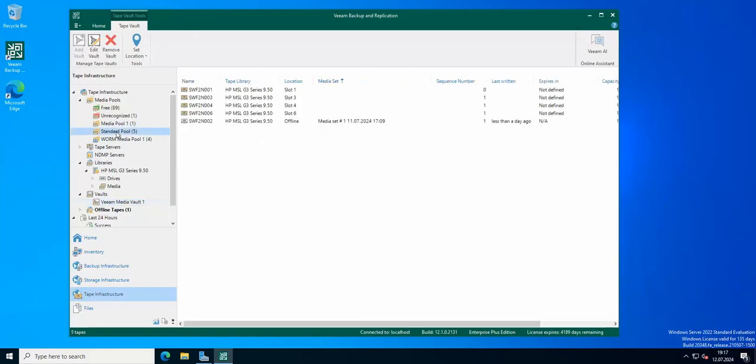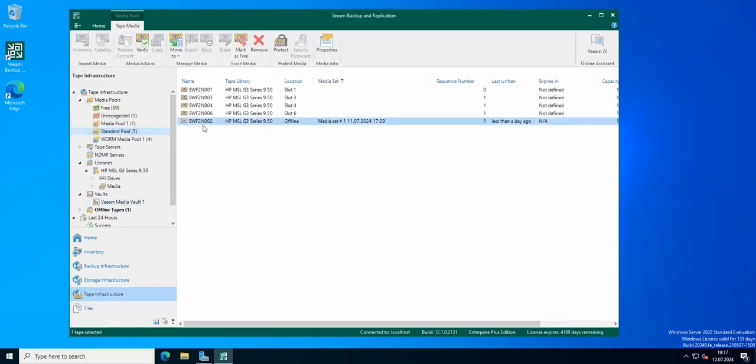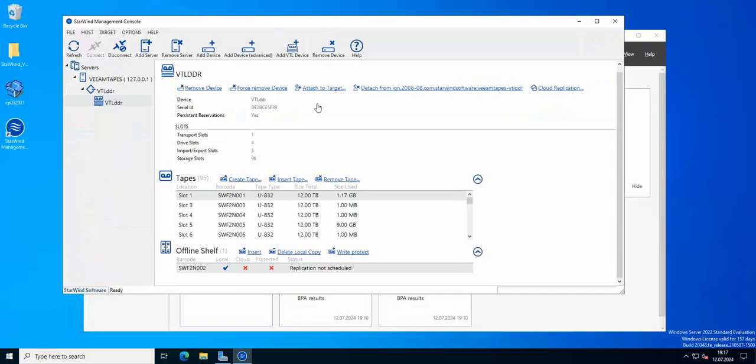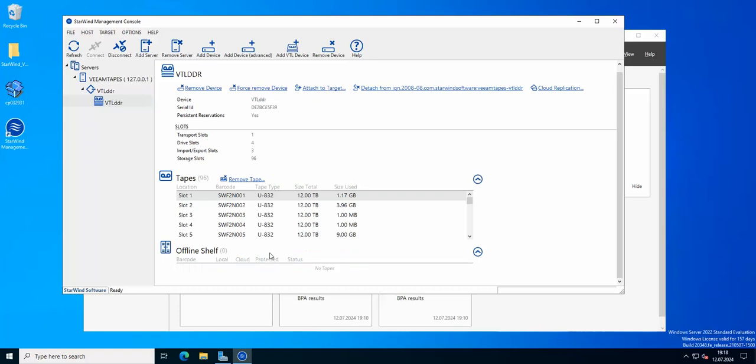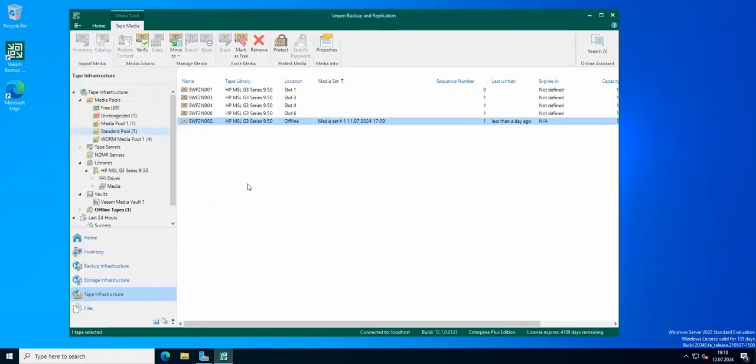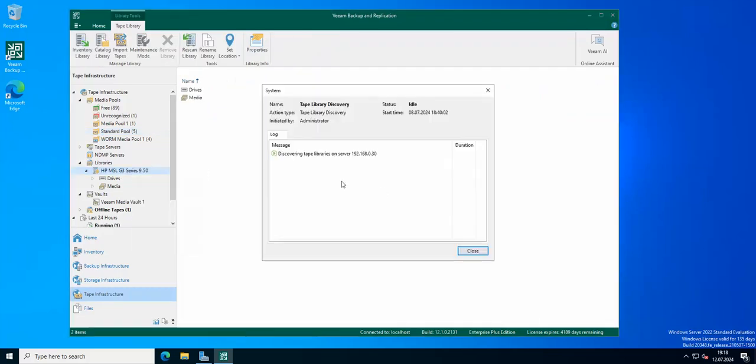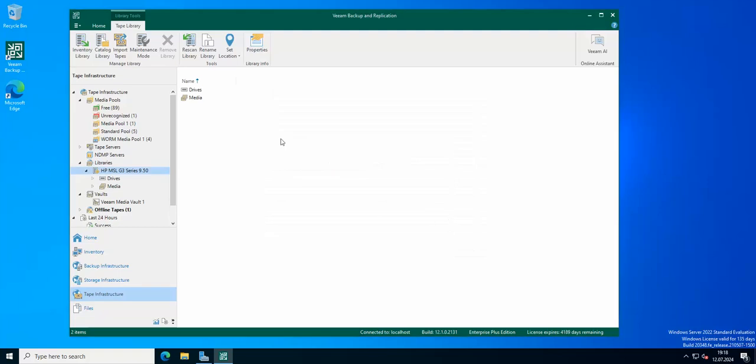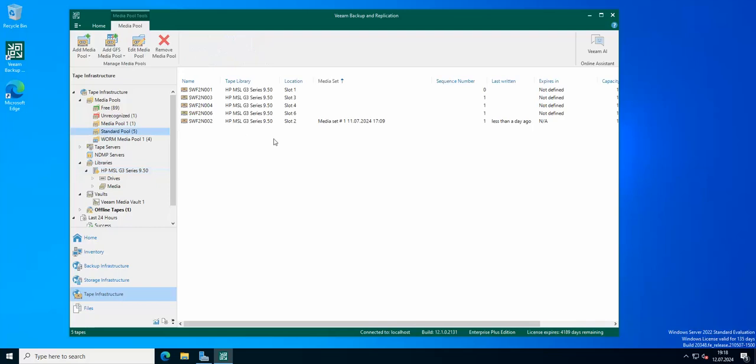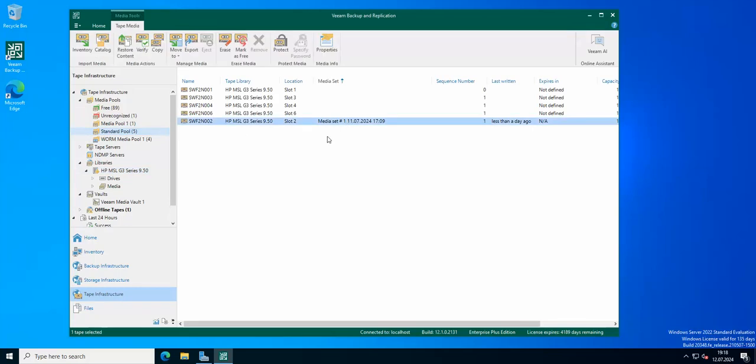Now in our standard pool we got our tape back with the backup, but it's still offline. Of course, I need to put the tape back into the library and now I need to just rescan the library for any changes that have happened. Now if we go to our standard pool again, the tape is online and it can be moved to the vault.